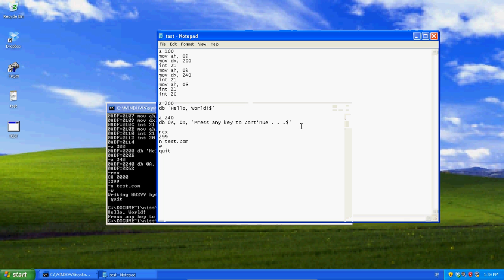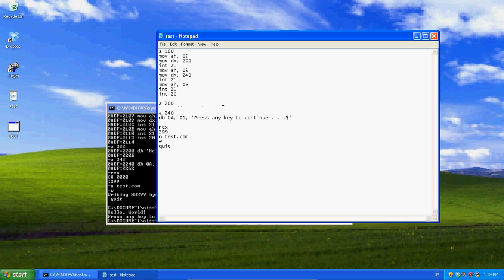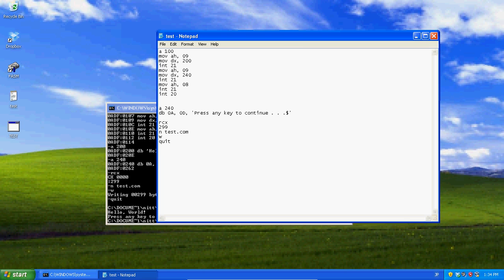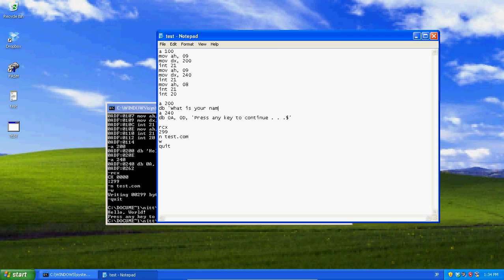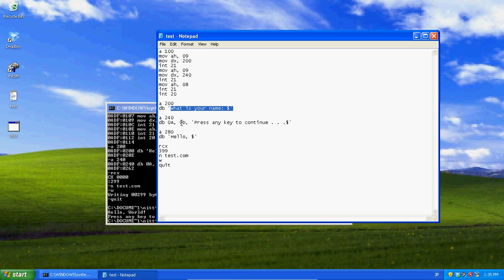But I want to show you how to get user input. First thing you want to do is think of a free space. Right here is a free space, 200, all of 200, all the way to 299, or the max size of our file. So, that's a free space. Let's go ahead and add some stuff. 200 define bytes, what is your name? Let's say 240 press any key to continue. I want to give myself a little bit more room, like a280 define bytes, hello comma and then that. So what we're going to do, we're going to make it say what is your name, let you type something in, then it's going to say hello and your name, then press any key to continue and pause.